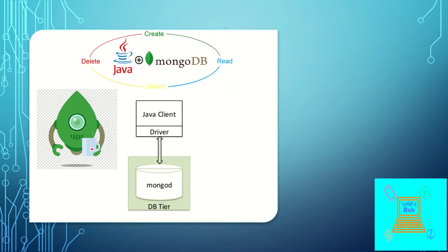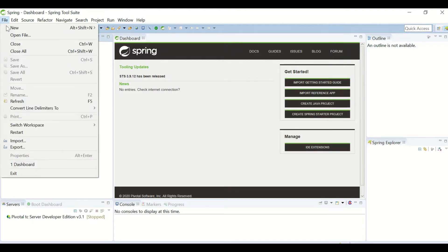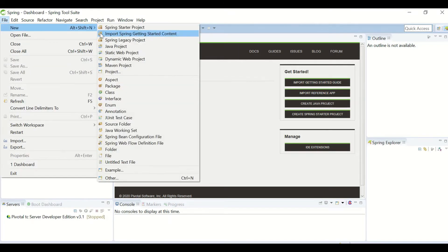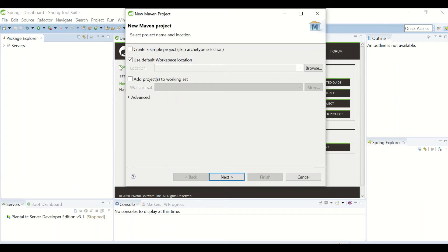To create a Java project, you'll need an IDE. I'm using STS, you can use Eclipse or any other IDE. I will create a new Maven project. I'm choosing Maven project because I will be providing driver details as Maven dependency.